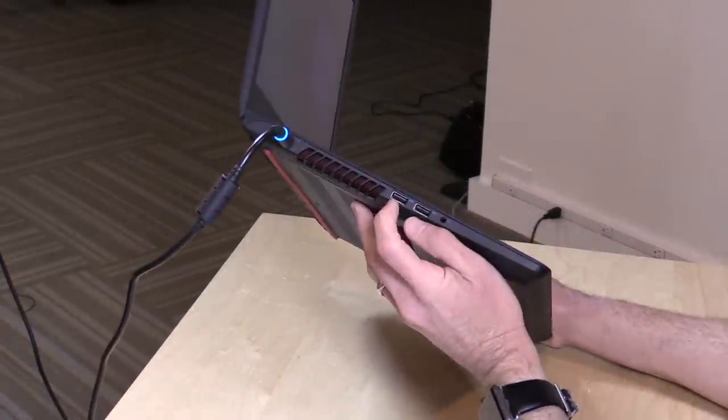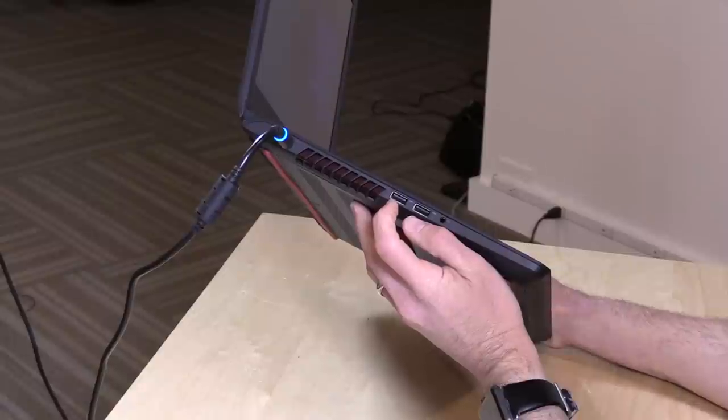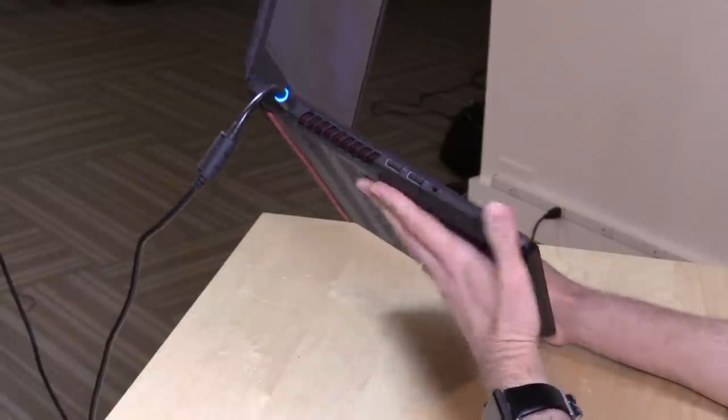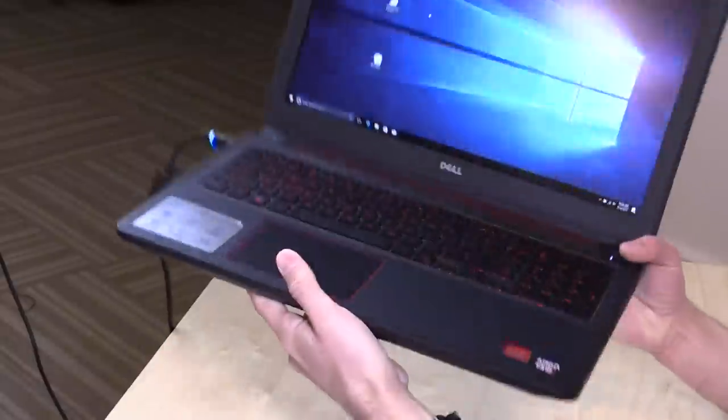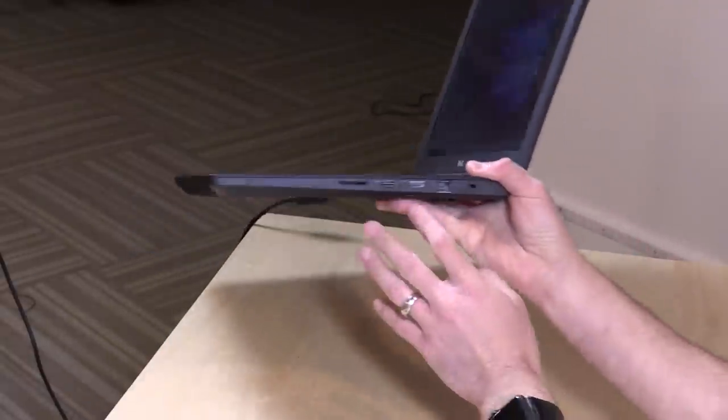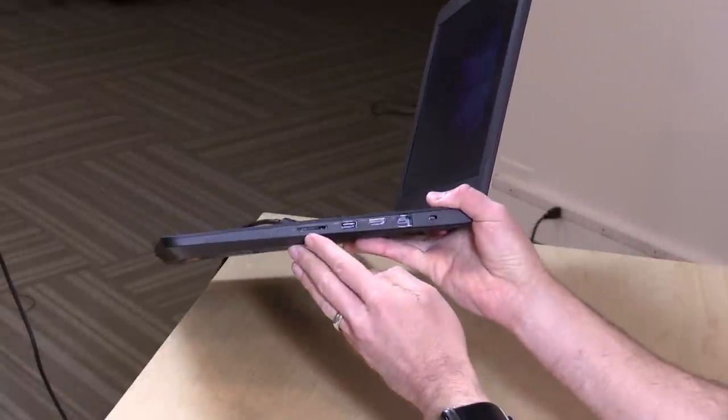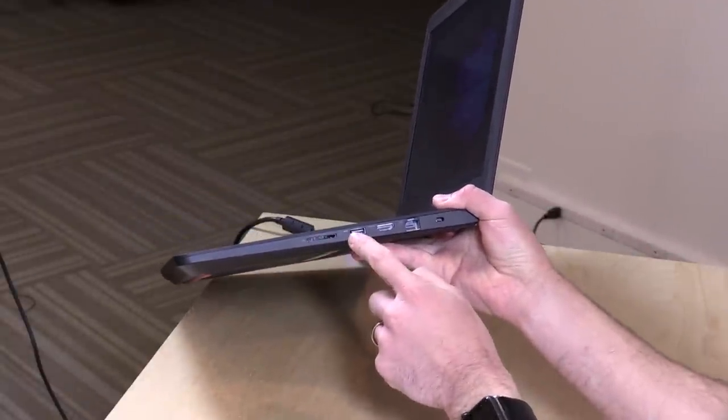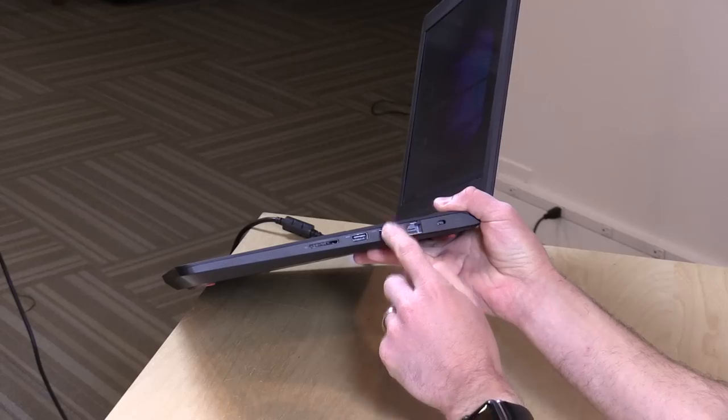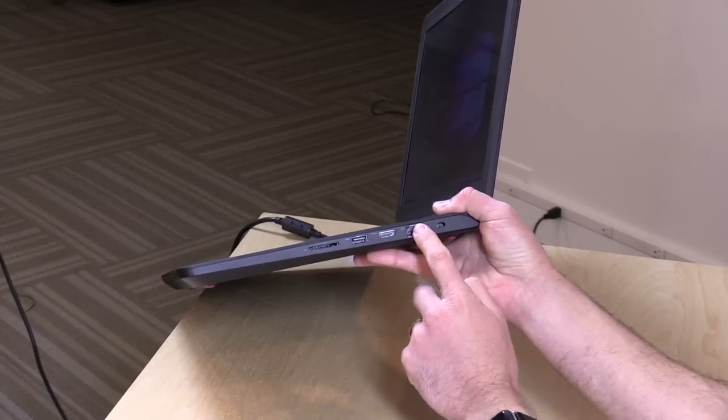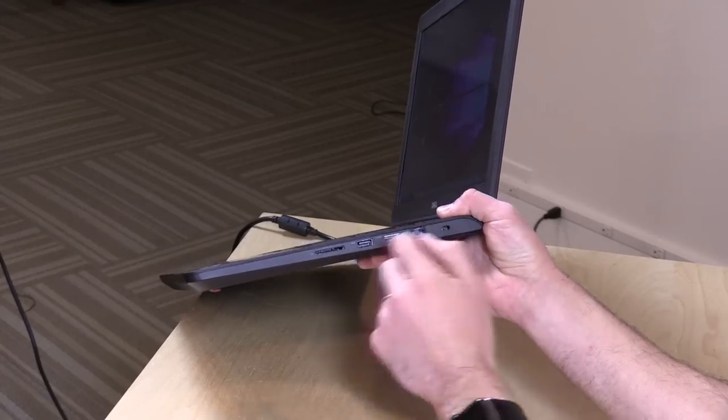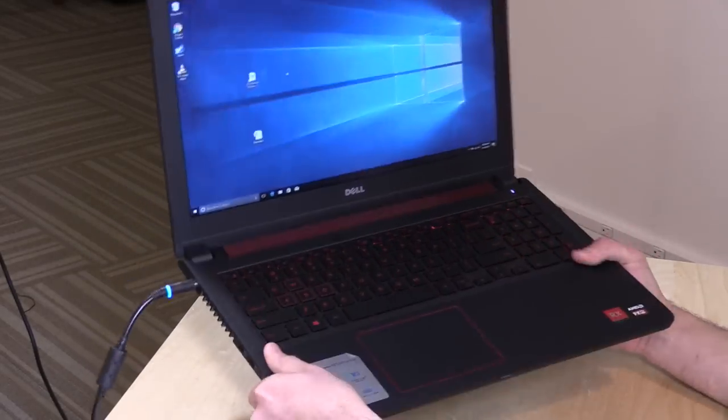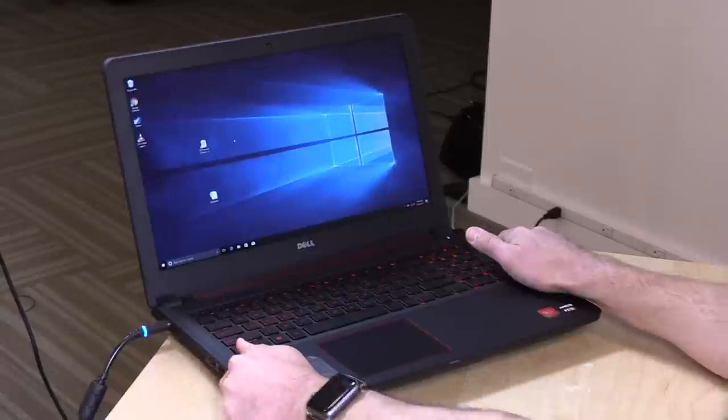As for ports, you've got two USB 3.0 ports here on the left, a headset microphone port over there. On the other side, you've got an SD card reader, another USB 3 port, HDMI out, gigabit Ethernet, and a Kensington lock built in, so a pretty basic configuration there.